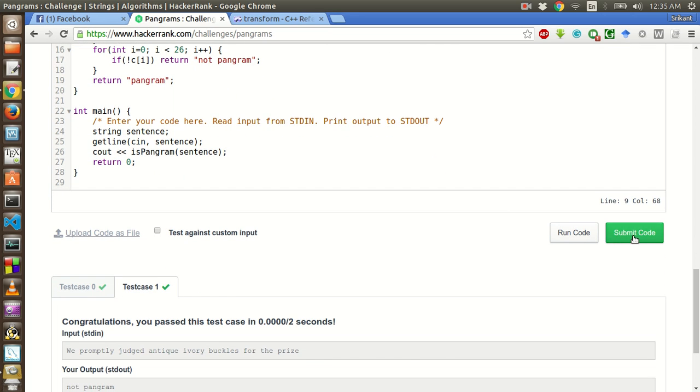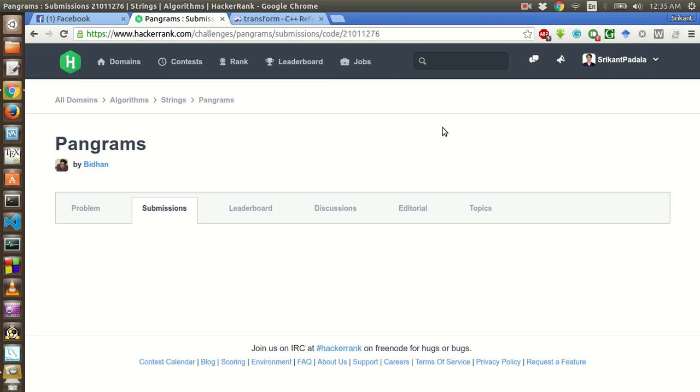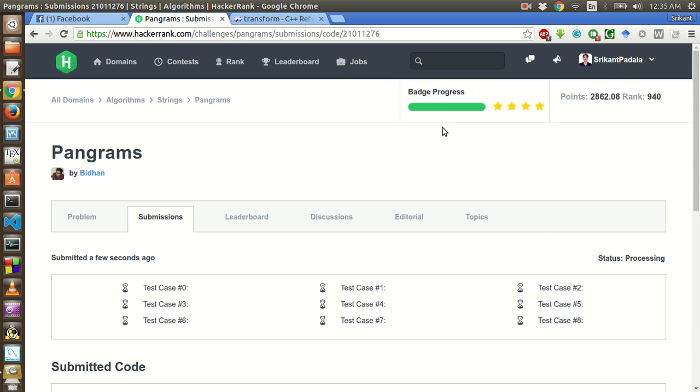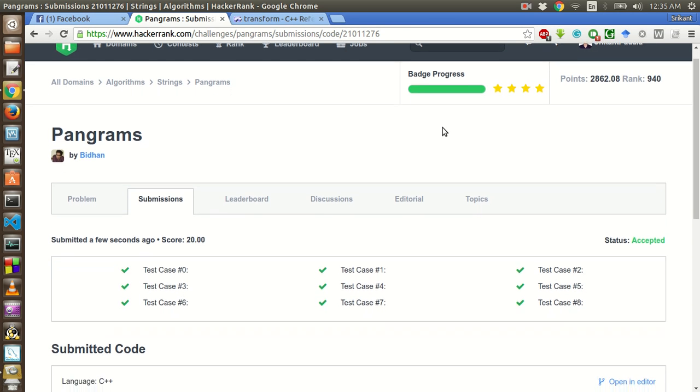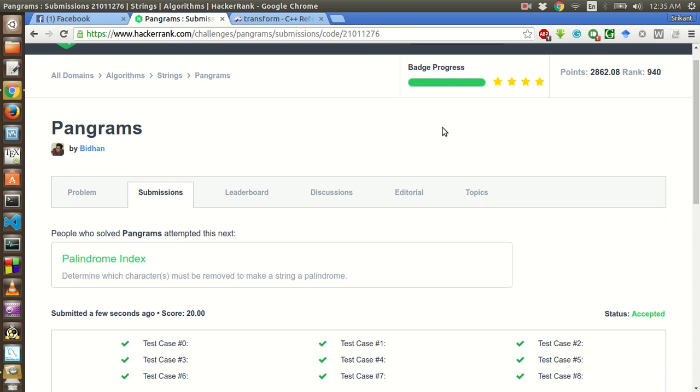Let's submit the code. So all the test cases have passed. Hope you have enjoyed watching this video, thanks for watching. And if you like the video then share this video with your friends. And yeah good luck bye.